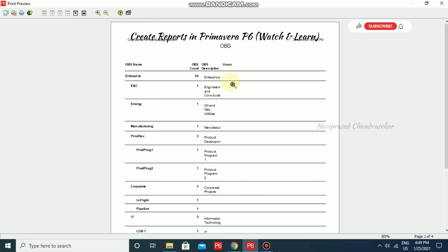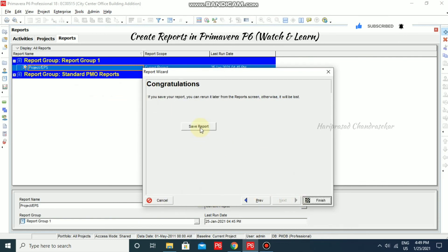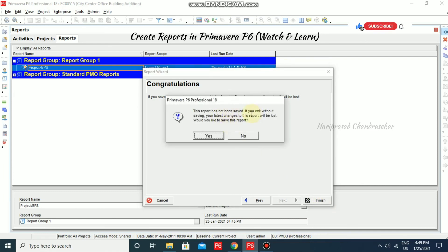The Users column is not showing because we don't have any users on this single computer. If it is a database environment, you would see users as well. If you want, you can save, otherwise cancel. Clicking Next, it asks you to save the report. I'm going directly to Finish. It warns: 'The report has not been saved — your latest changes will be lost. Would you like to save?' I'm selecting No.